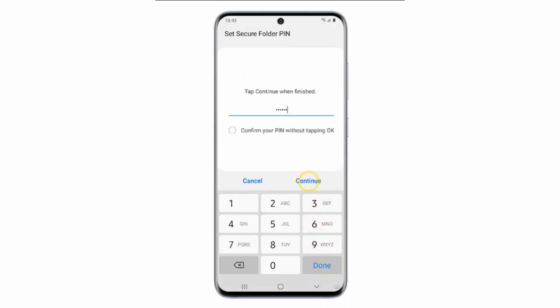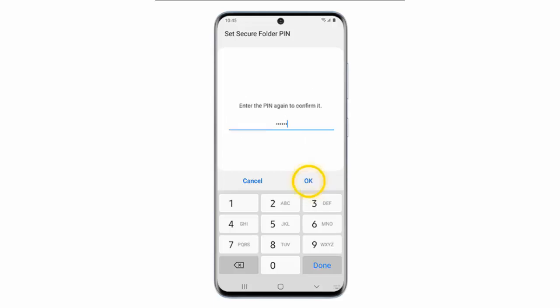Enter PIN and then tap Continue. The PIN must be between 4 and 16 digits. Re-enter the PIN and then tap OK.